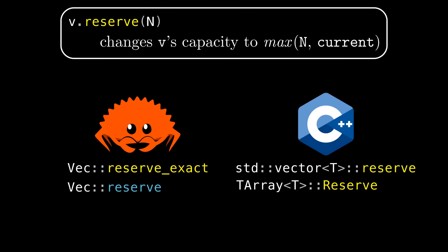So in this video when you see reserve in yellow I'm talking about this method that reserves the exact amount of memory that you asked for, and just keep in mind that in Rust that method is actually called reserve exact.